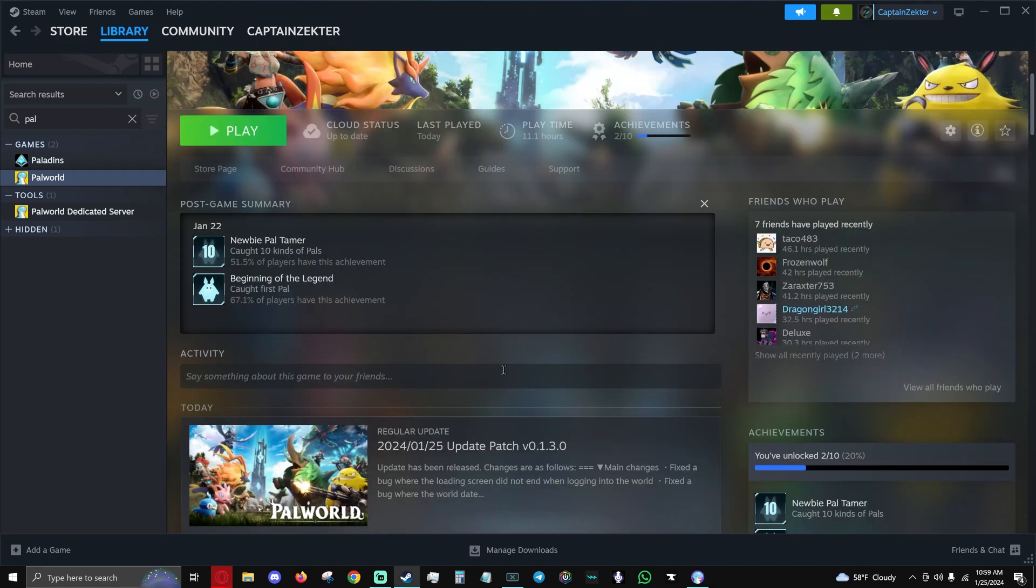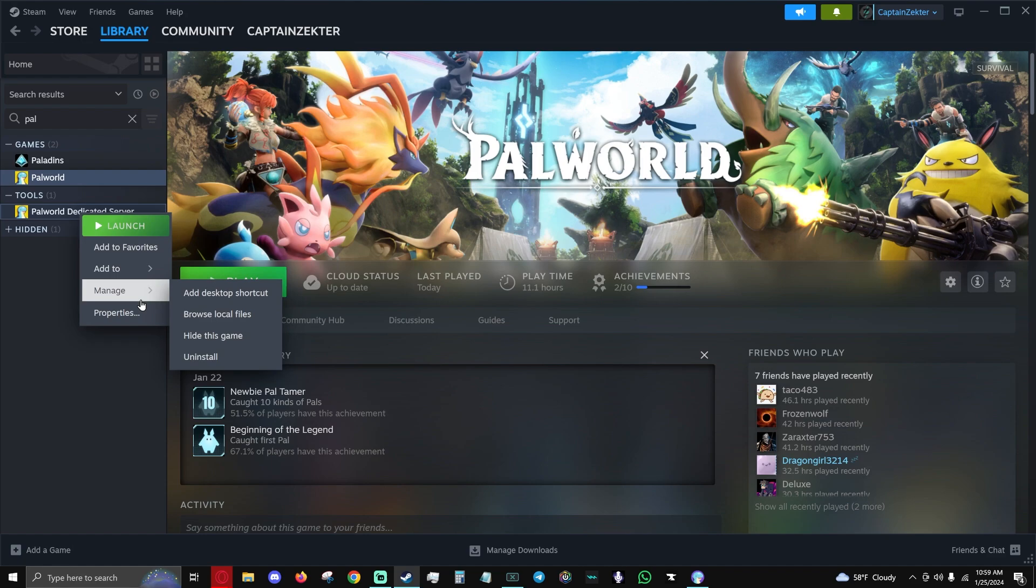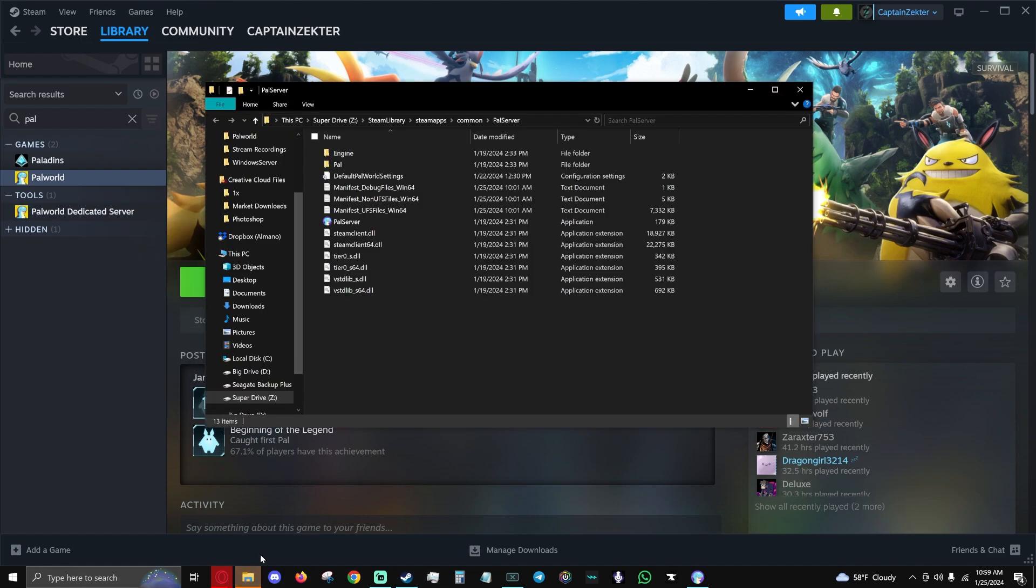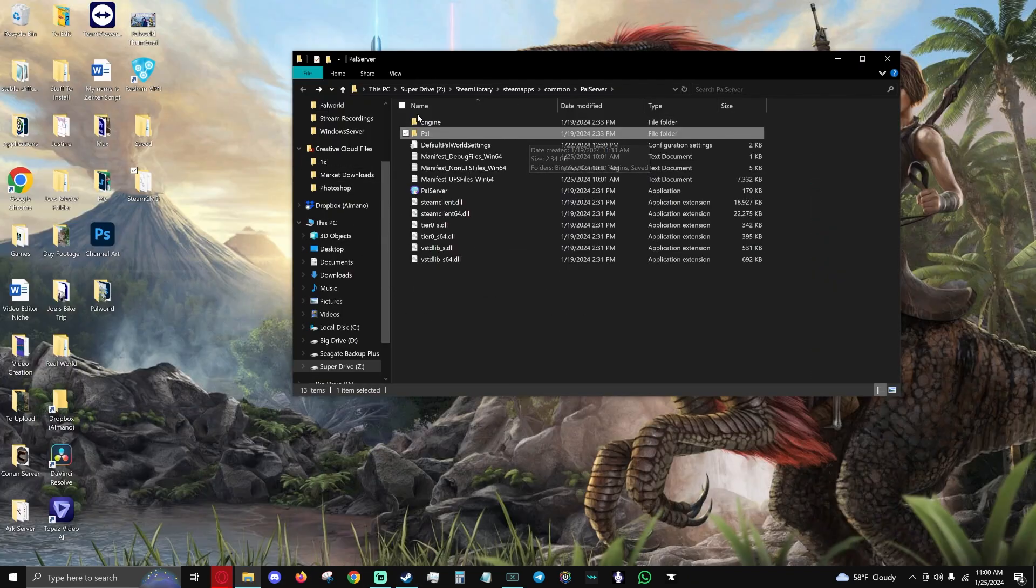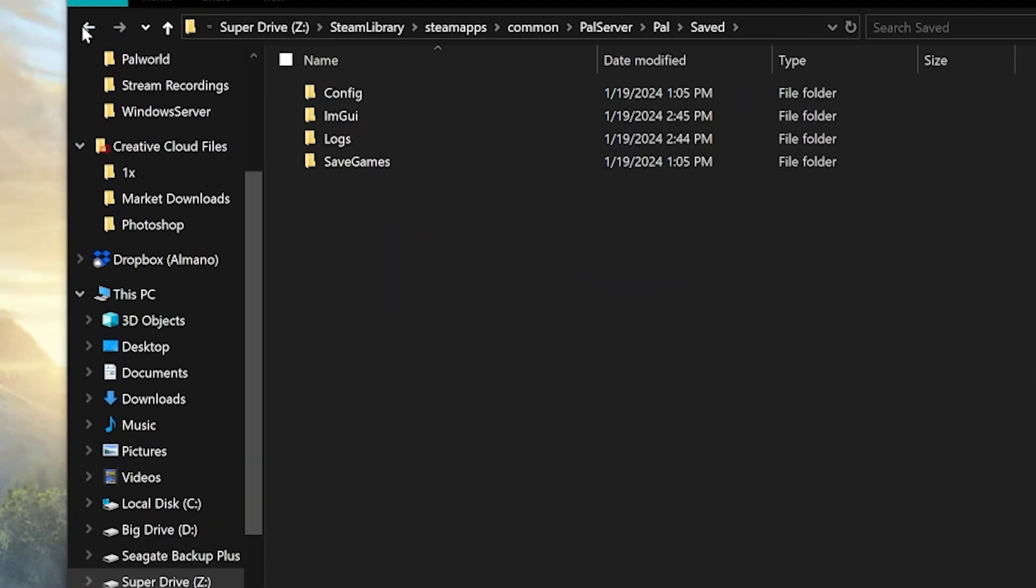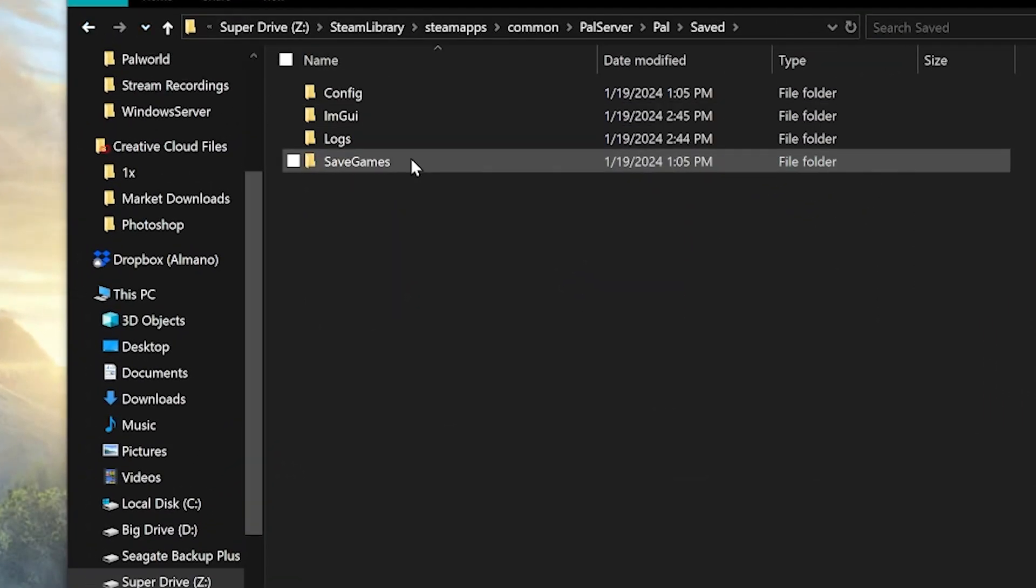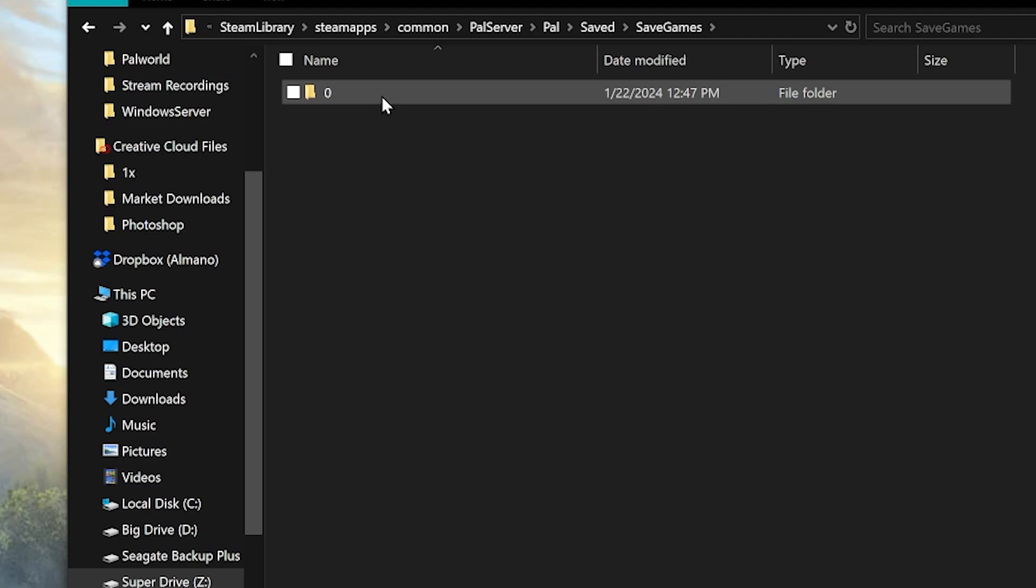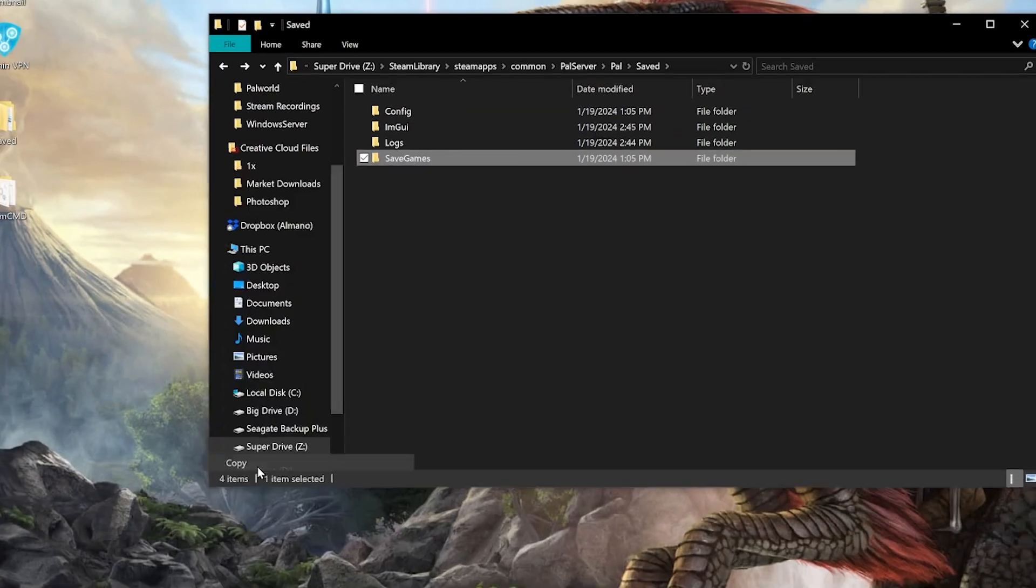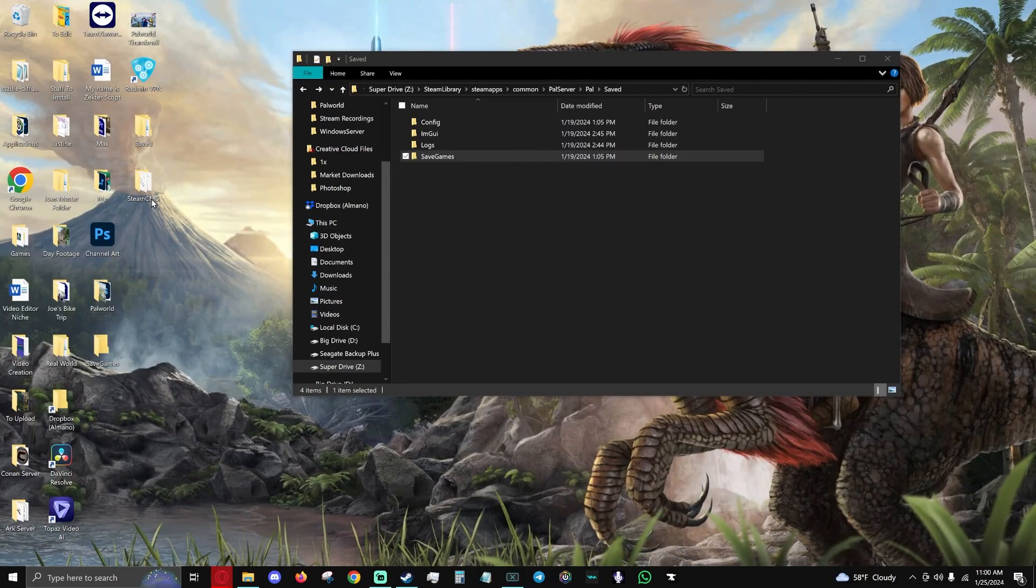The first thing we're going to want to do is go to Palworld Dedicated Server, Manage, Browse Local Files. We are going to back up our save file. When you're in your server file, hit PAL. Here's your save. Saved. We're going to go to save games, and we're just actually going to copy the save games folder. Put it on your desktop.